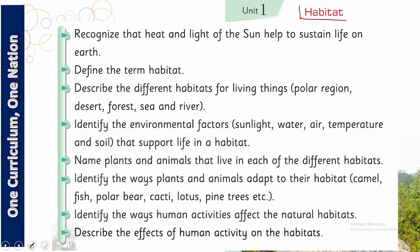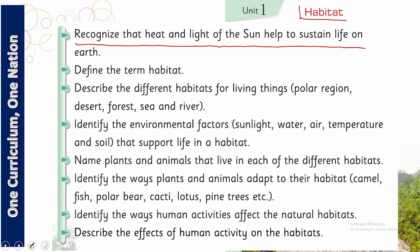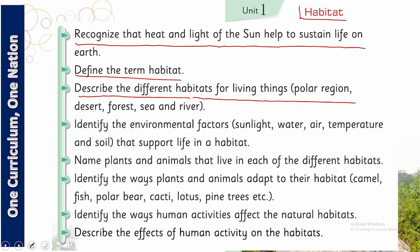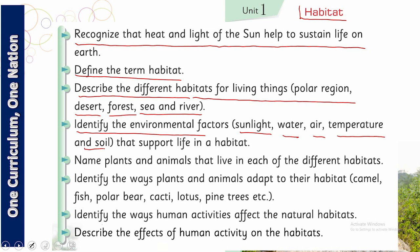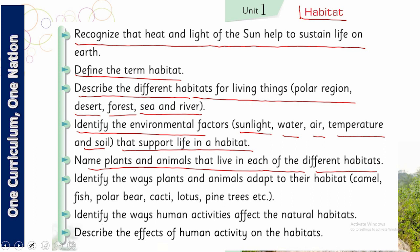Let's take a quick look at the SLOs for this chapter. The first SLO is to recognize that heat and light of the sun help to sustain life on Earth. The second is to define the term habitat and describe different habitats for living things — polar region, desert, forest, sea, and river. The fourth SLO is to identify environmental factors such as sunlight, water, air, temperature, and soil that support life in a habitat. The next SLO is to name plants and animals that live in each of the different habitats, and to identify the ways plants and animals adapt to their habitat.